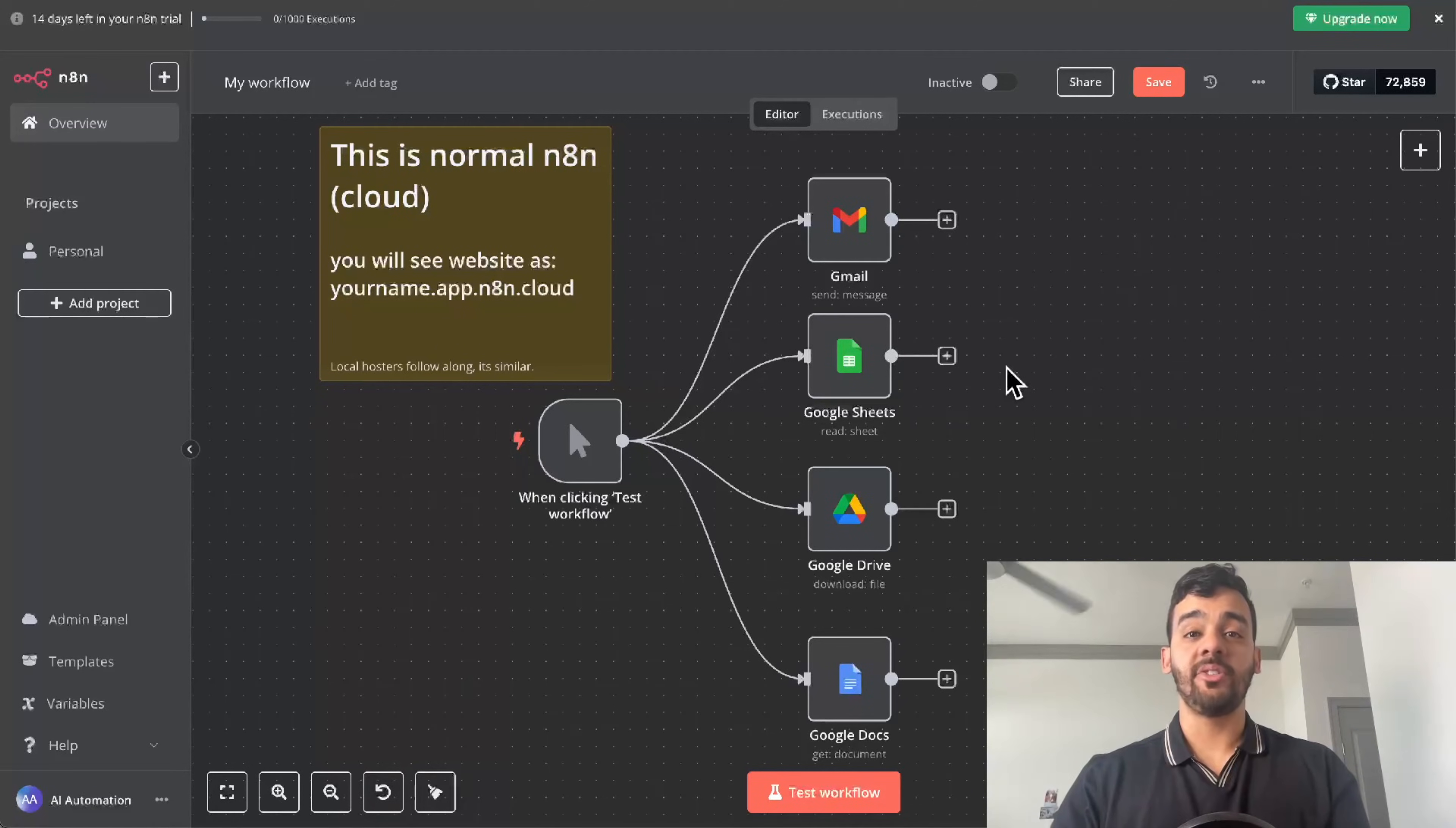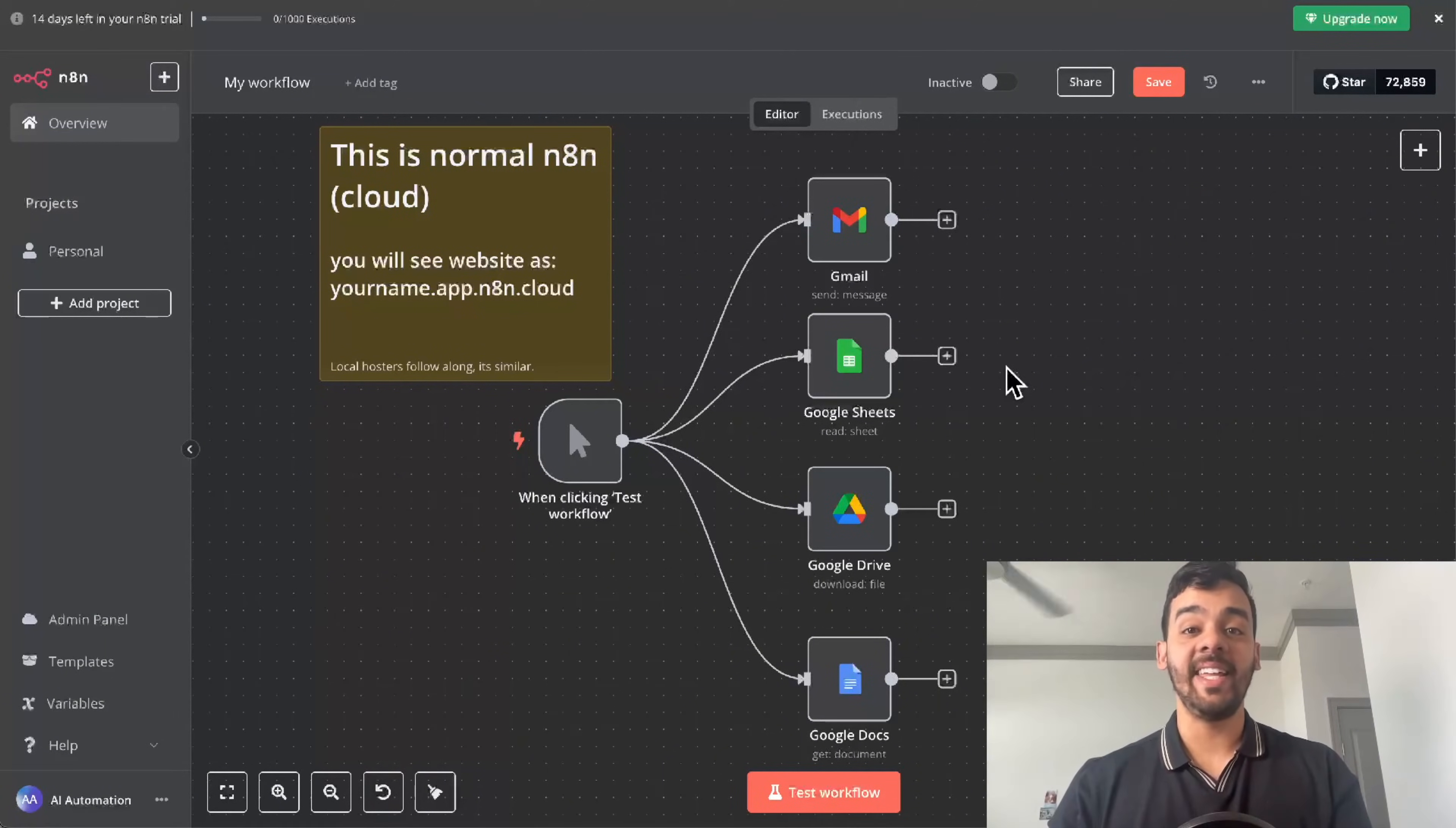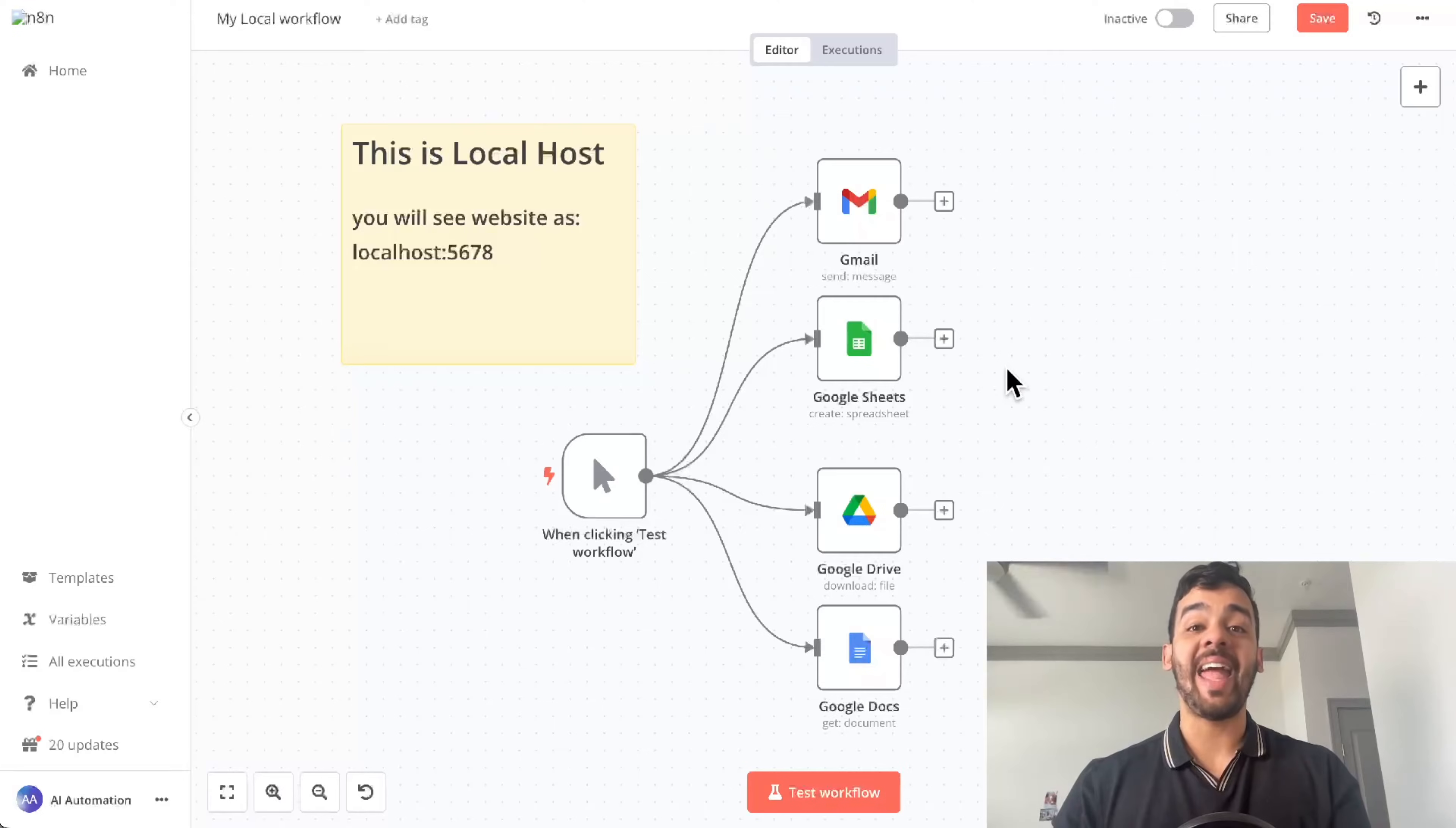This is how to set up your Google credentials in under five minutes so you can connect to any Google app in N8N for both cloud and local. Let's go.